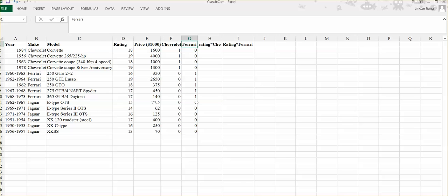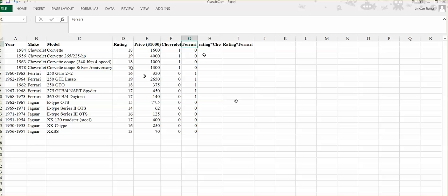Now you may be considering that the make of the car should have some interaction with our rating, right? Absolutely, many people will think the Ferrari should have a better rating than the Chevrolet. So you may consider to add the interaction term to your model. That's why I add a rating times Chevrolet and rating times Ferrari. Now we've created these two interaction variables.